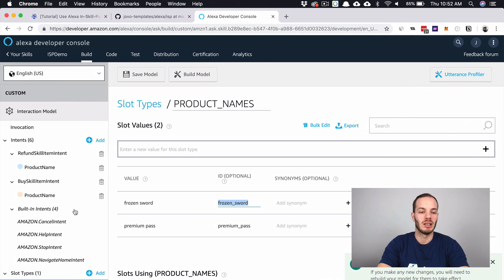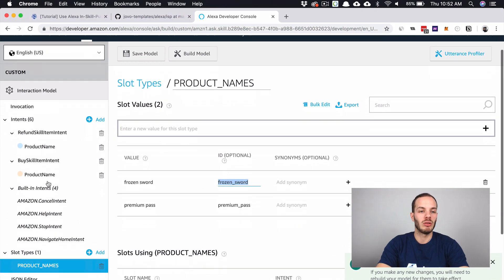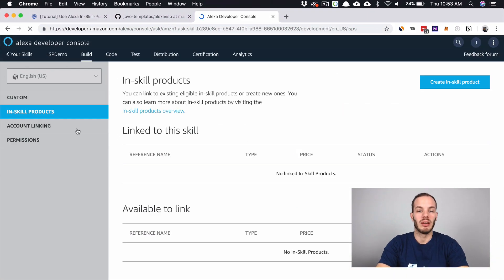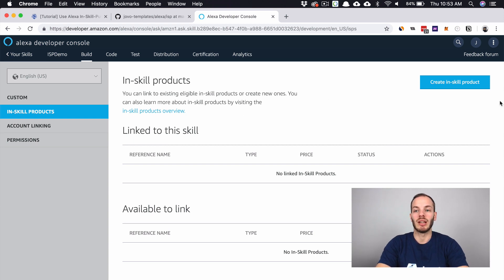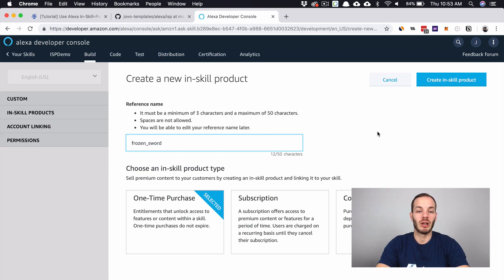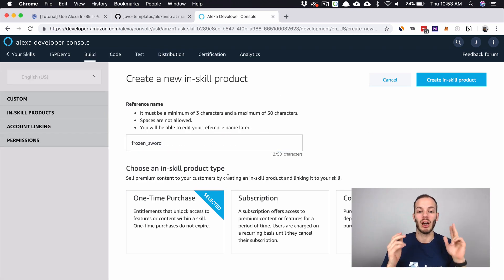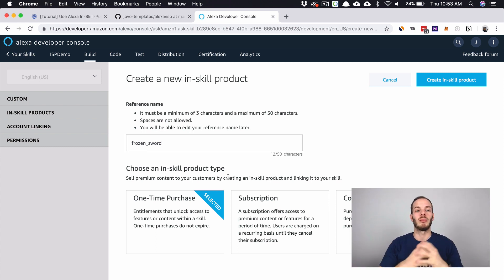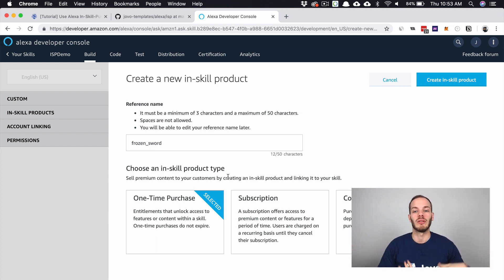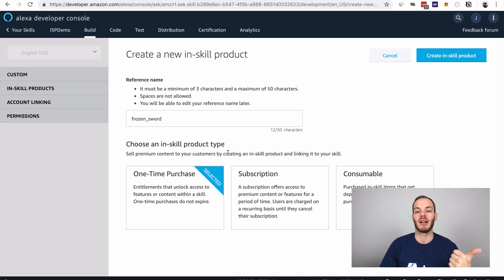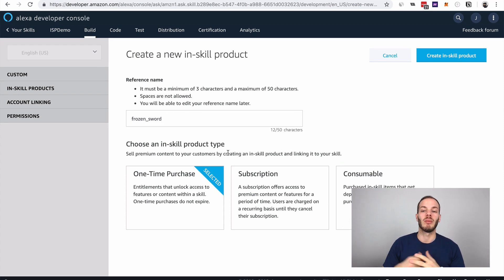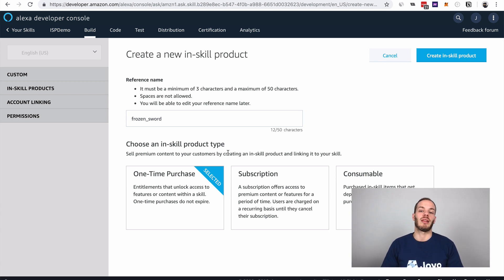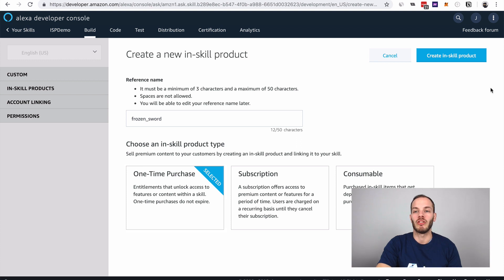Let's scroll down and go to in-skill products. This is currently empty, and we can create a new in-skill product by clicking here. We will use the reference name frozen sword. There are three options we can choose. We will use a one-time purchase, which is an entitlement, so people can only buy it once and then have it forever until they return it. Then there's other things like monthly subscriptions or consumables, which you can sell to allow users to buy certain hints in games or stuff like that.